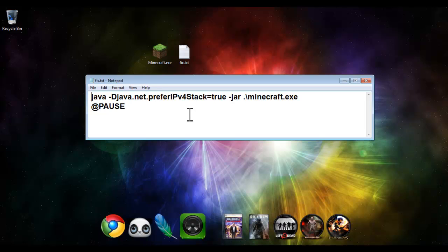This is definitely a good fix. There's just one downside to it, and that's basically you have to keep the fix open at all times, otherwise your Minecraft closes. But other than that, it's great. It's a good fix.